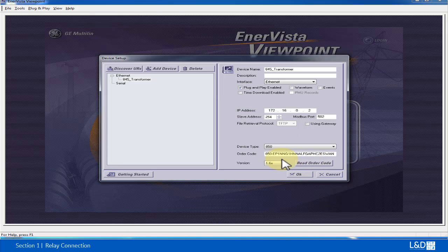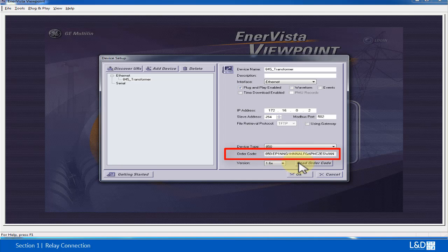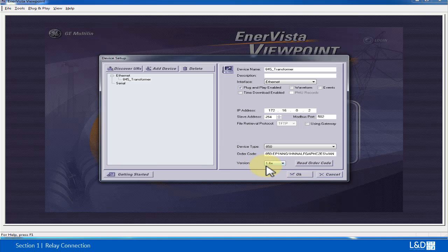Now we see this order code 850 is populated under order code. Be careful, this version shows only 1.6, and the actual version from the relay is 2.0.